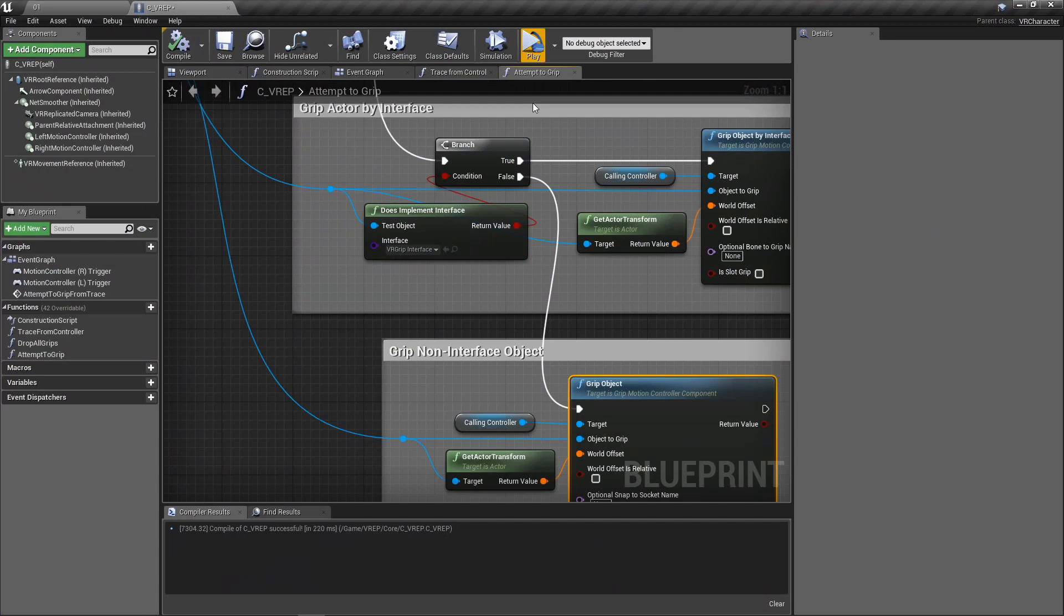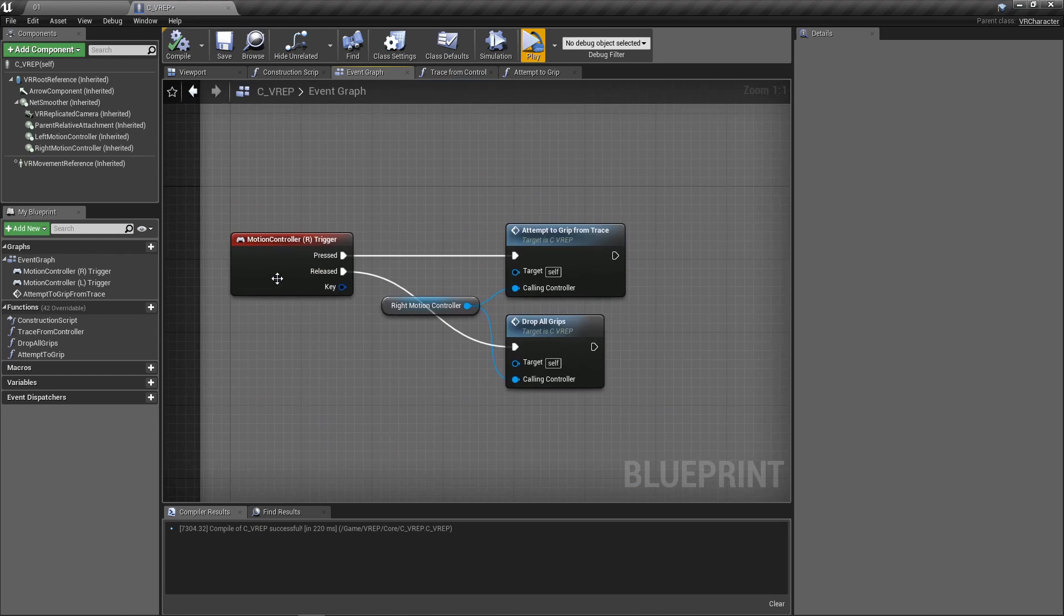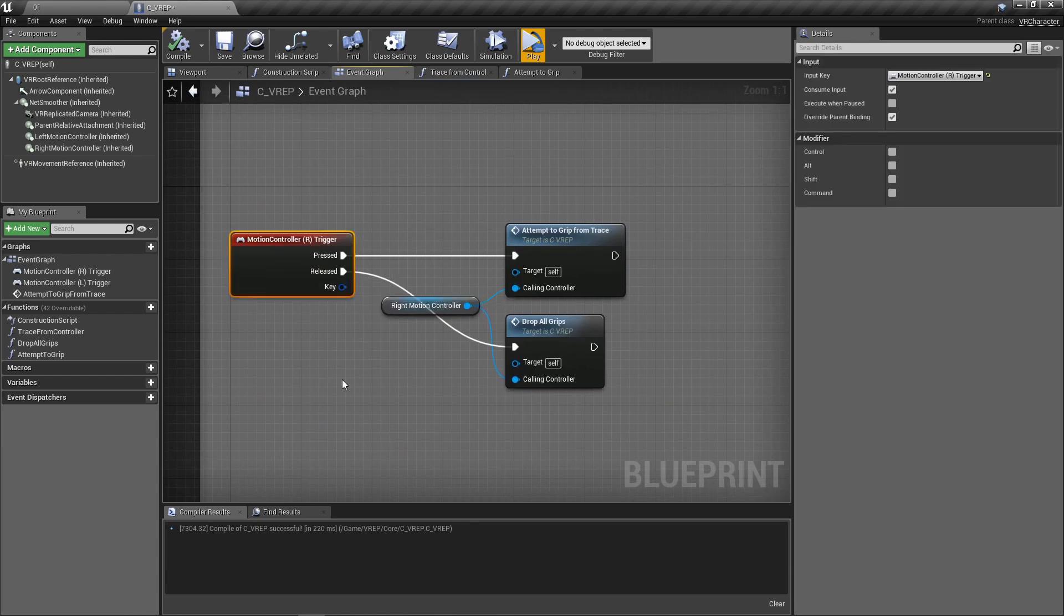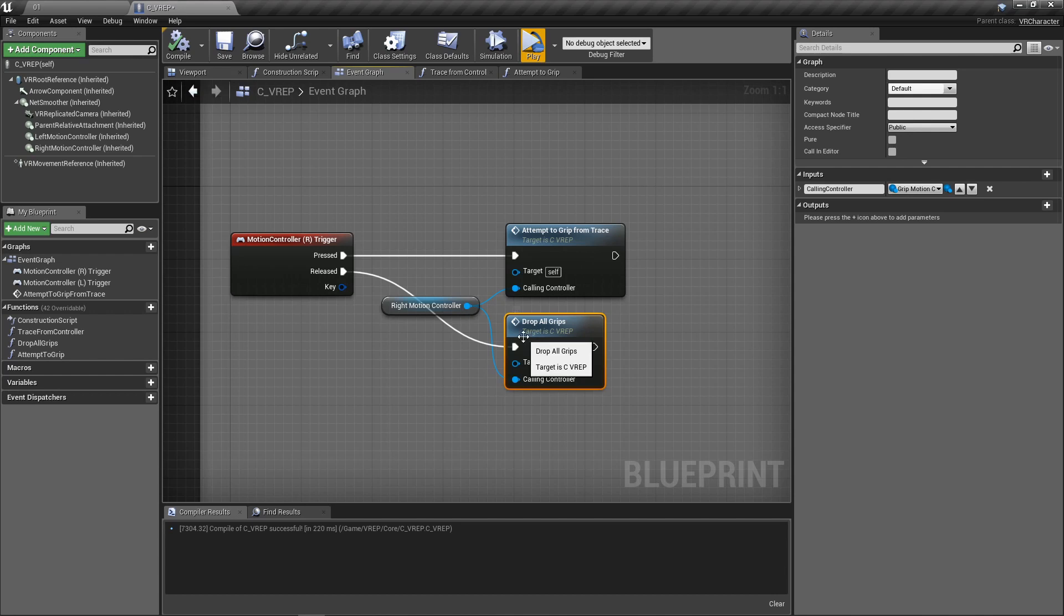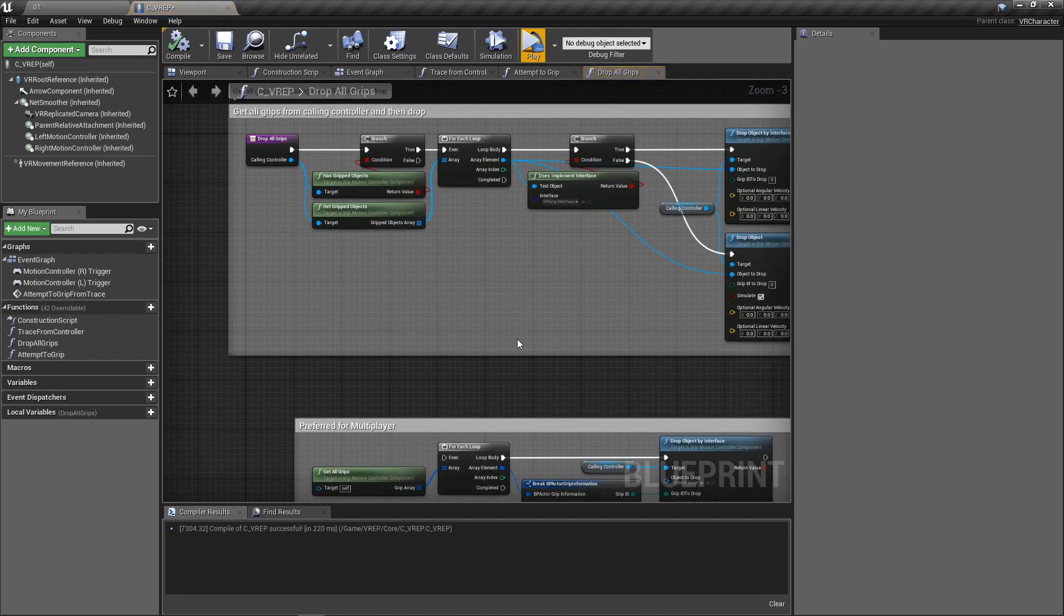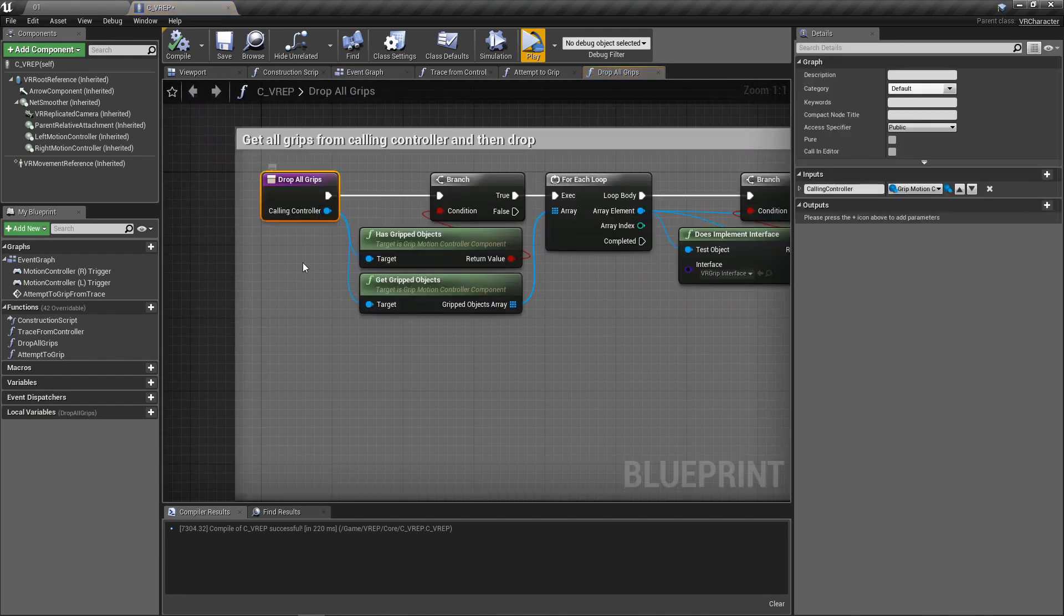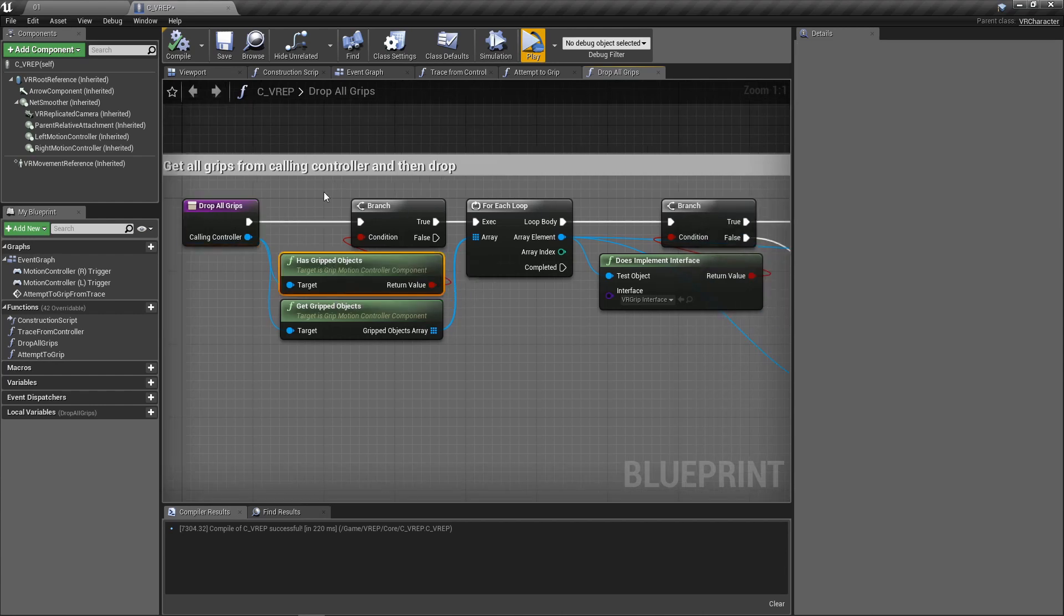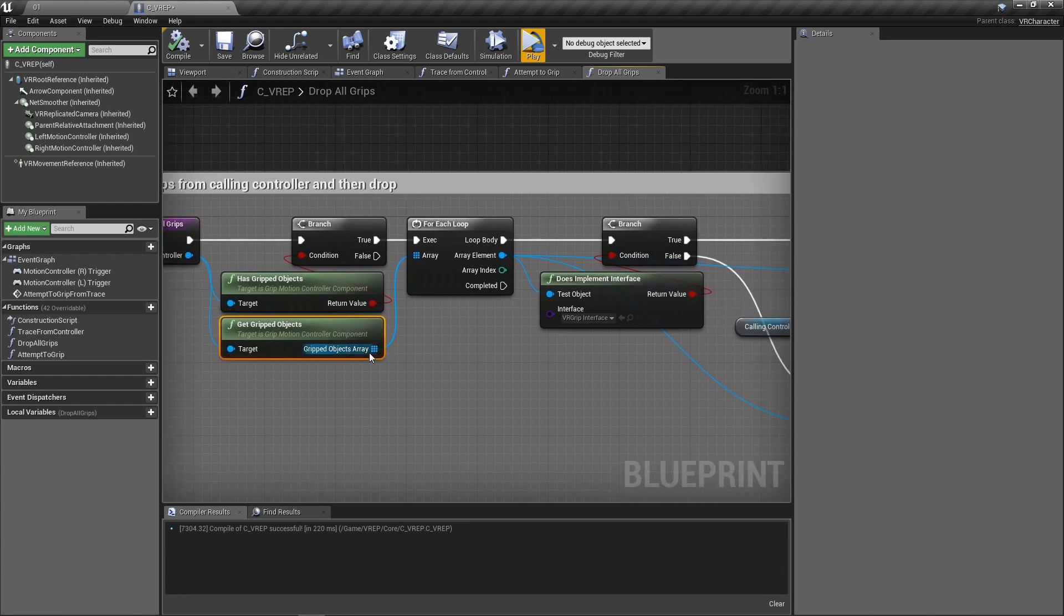Now let's talk about dropping the objects. So we're going to go back to the event graph, go back up to when the trigger is released. And then this is a function that I made called DropAllGrips. Again, we're calling in the controller because we can use this with the left or the right controller. So we need to pass that variable in. So here in this function, we're going to grab the calling controller. First, I'm going to check if we've gripped anything at all, has gripped objects. If we don't have anything in our hands, there's no use in going through any more logic. But if we do have some objects in our hands, I want to get all of them. It'll return me an array. And then for each one of them that I have in my hand, I'm going to drop all of them.